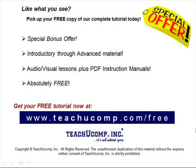Like what you see? Pick up your free copy of the complete tutorial at www.teachucomp.com forward slash free.